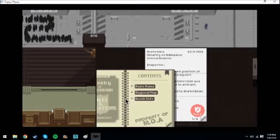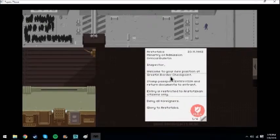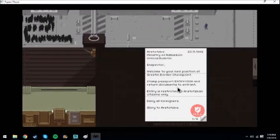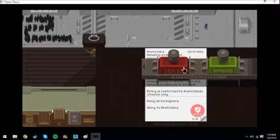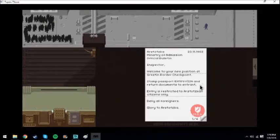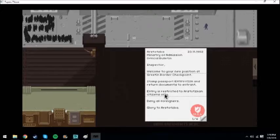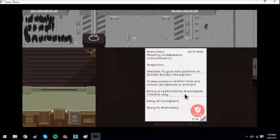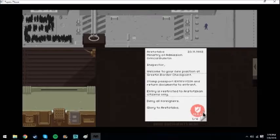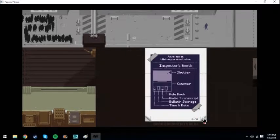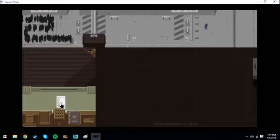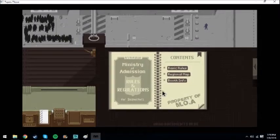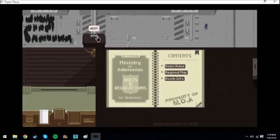Welcome inspector, welcome to your new position as Creston border passport stamp. Entry is restricted to citizens only, deny all foreigners. Pay attention to the passport. I'm gonna keep that right there. Let's do this, next!